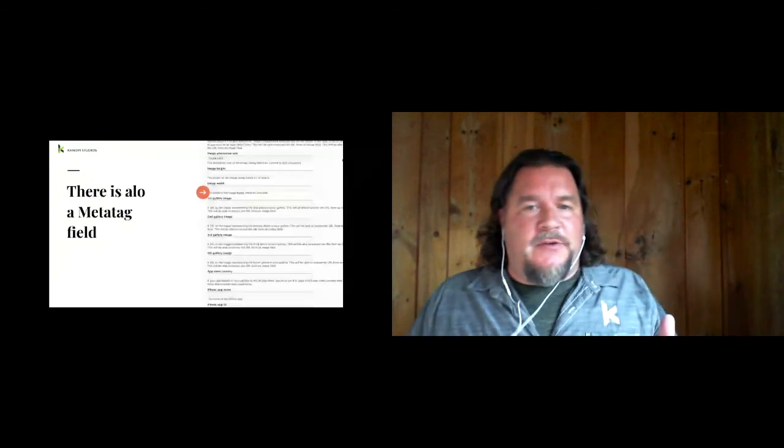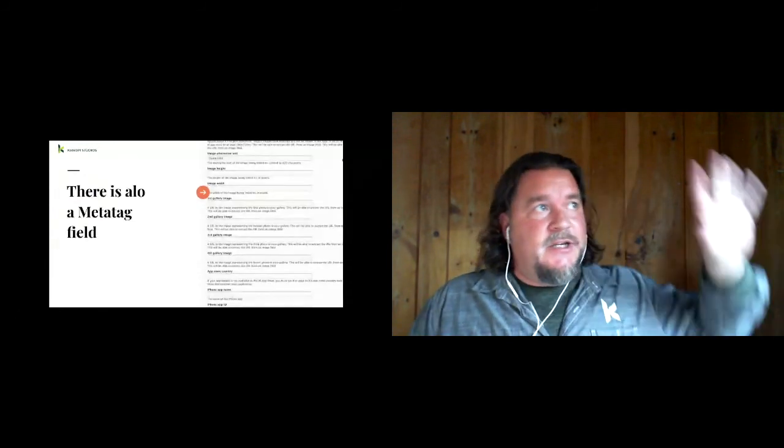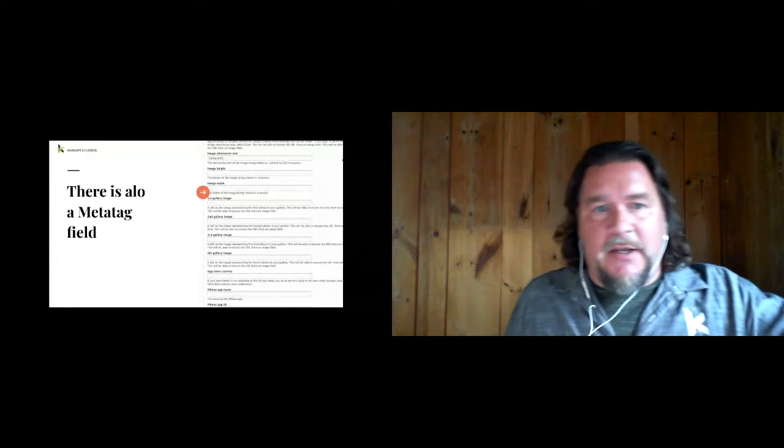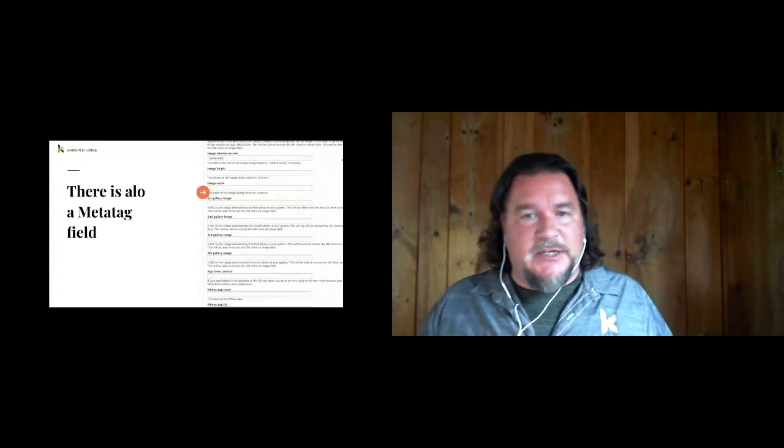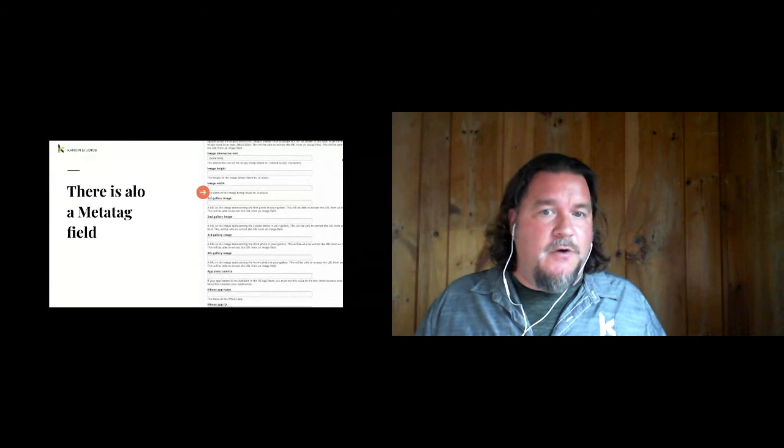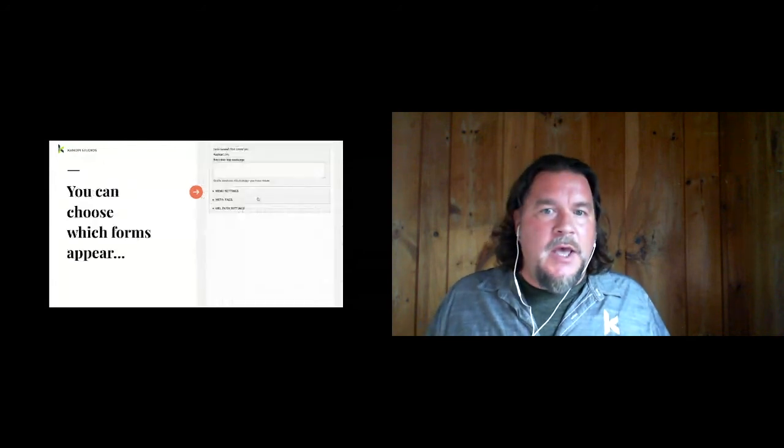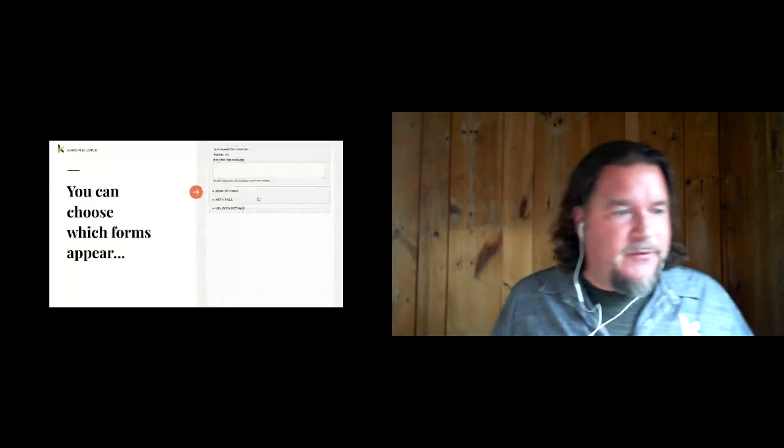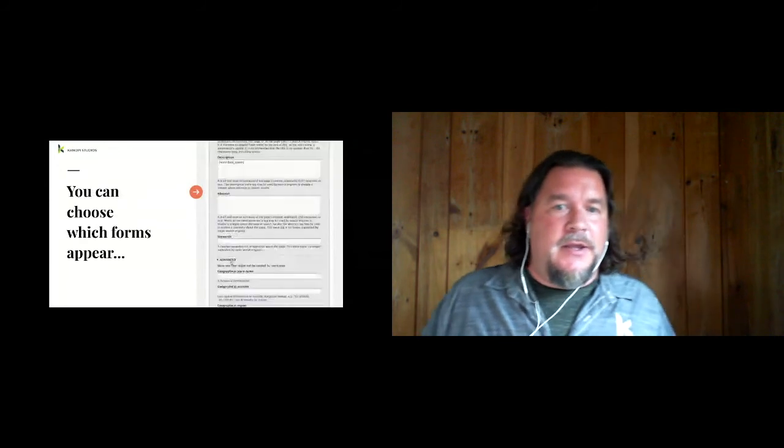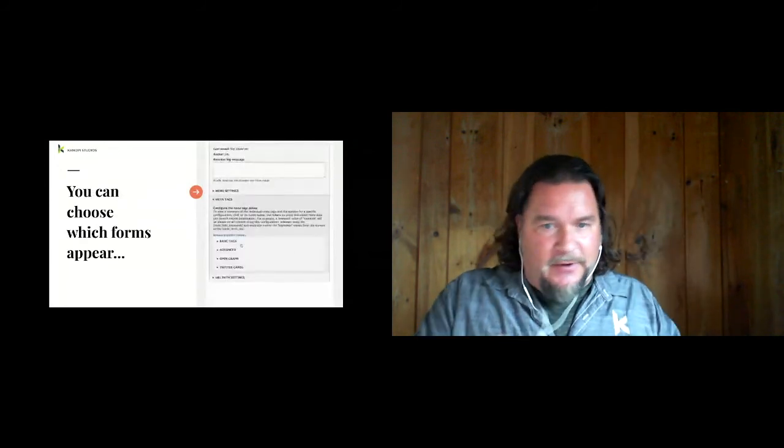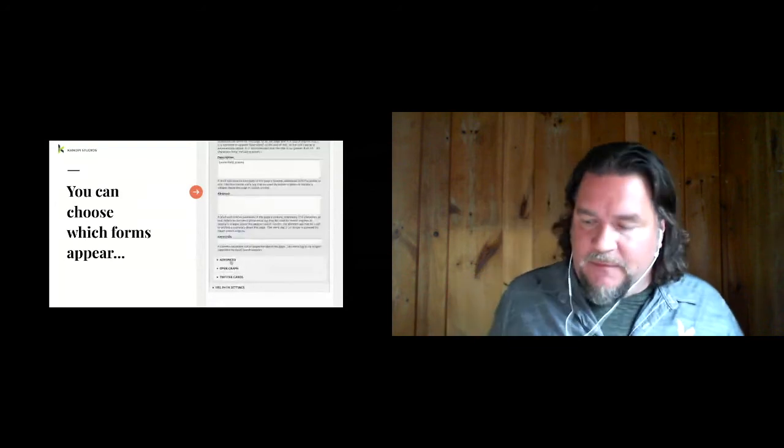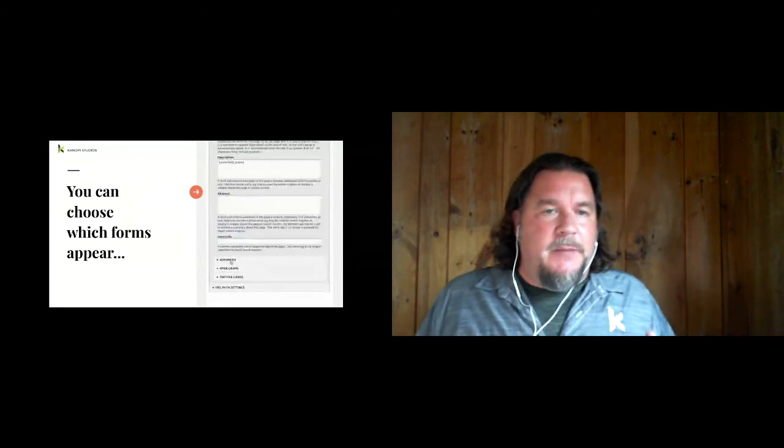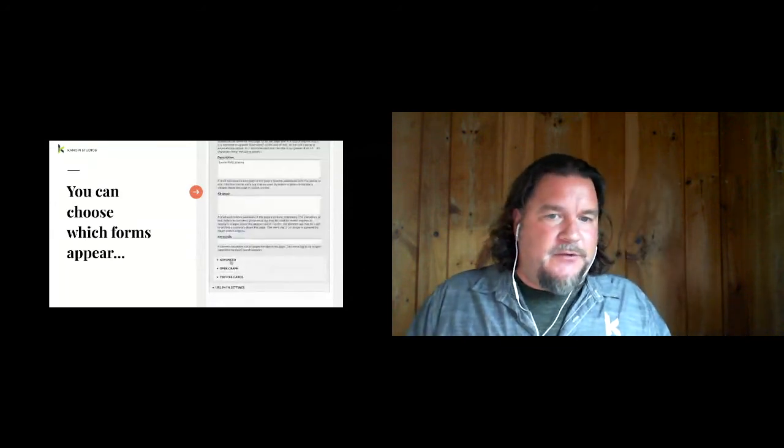So we're basically setting a default under content for the article. And then we're adding our schema.org article type in there. And sorry, that was a pretty impressive slide that is missing. So there's also a meta tag field. In addition to the defaults that we're setting, you can have a field on each content type where the content editors can override it. You can choose which forms appear. And on the right, you can see you're expanding basic tags, advanced, open graph.